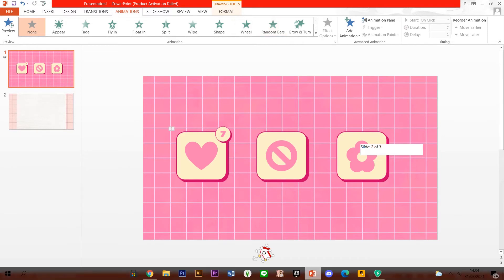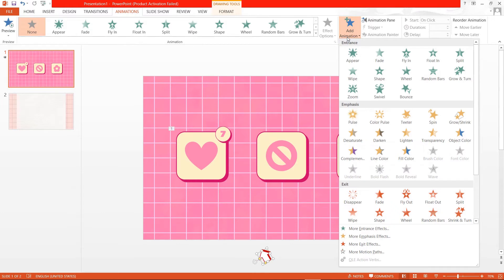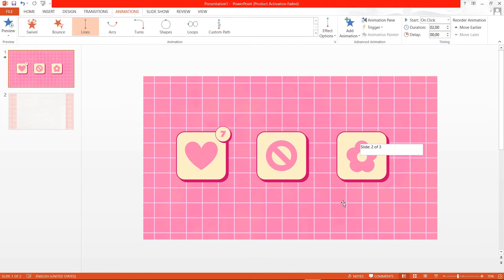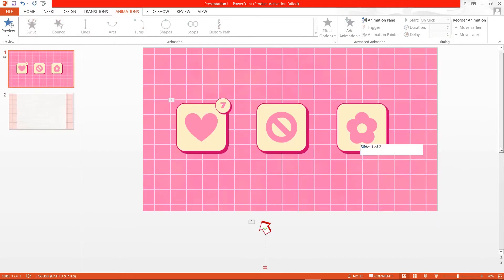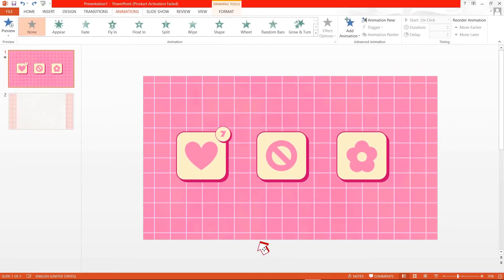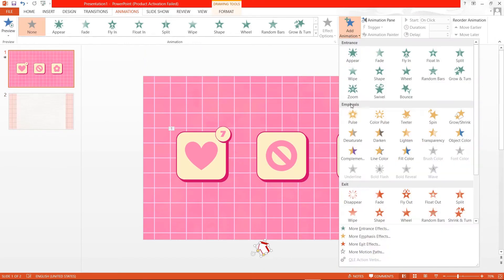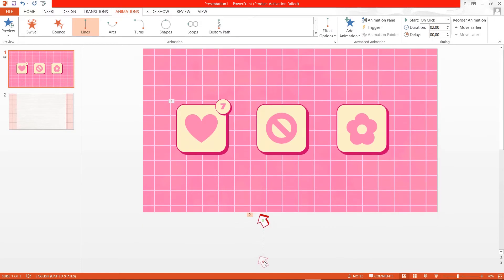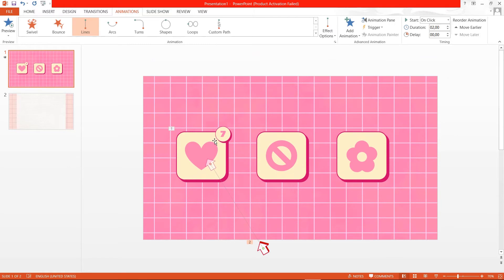Then I am going to click on the Add Animation panel and click on Lines under Motion Path. You are just going to want to select the endpoint on the bottom and put it on your icon — so, for instance, here.